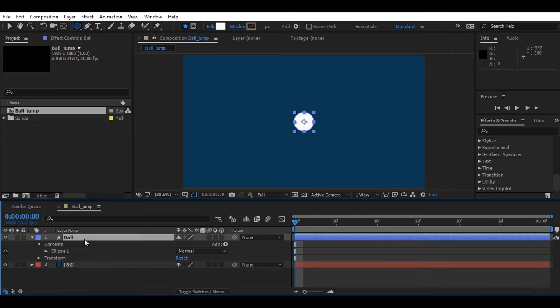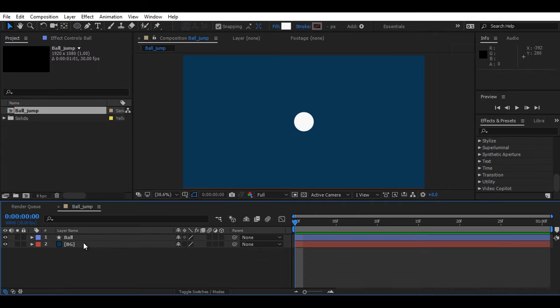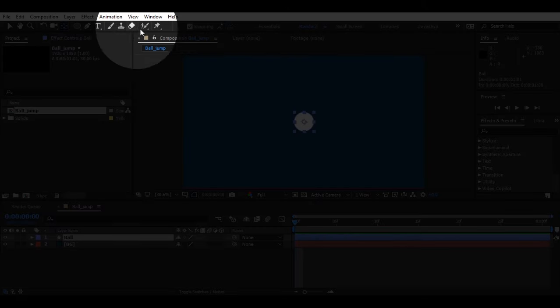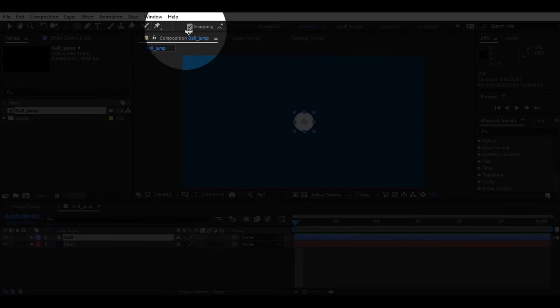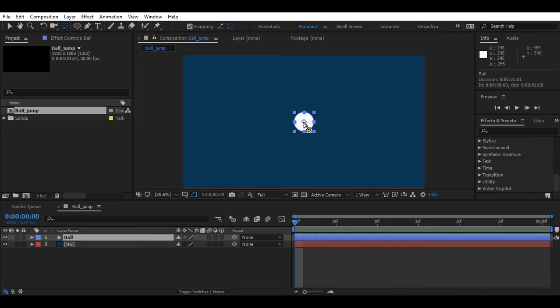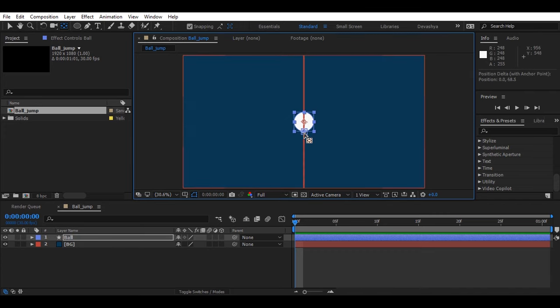Now one of the most important things, setting up the anchor point. Select the anchor point tool and make sure that you have snapping on. Now select the anchor and move it to the center bottom.